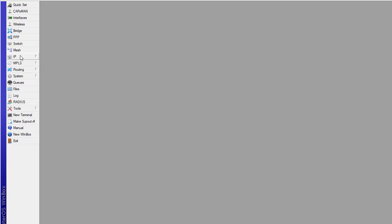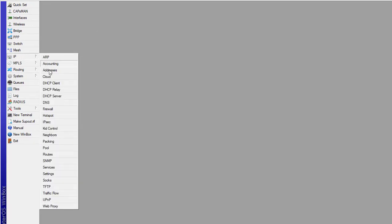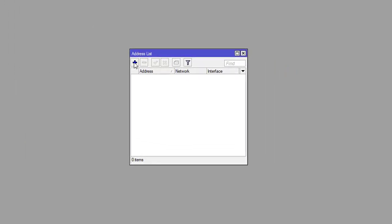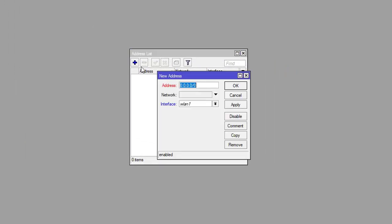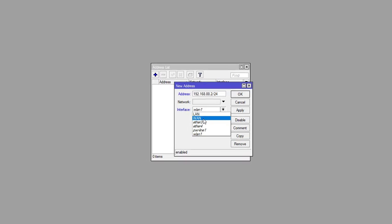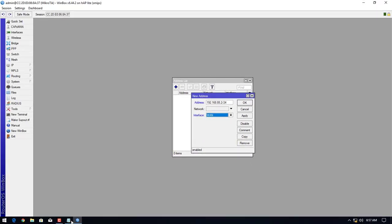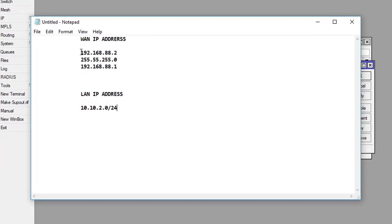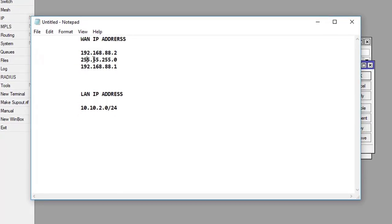Now we will add the network. Click on address and type our WAN IP address. This is my WAN IP address. Select the port interface WAN interface. This is our WAN IP address.